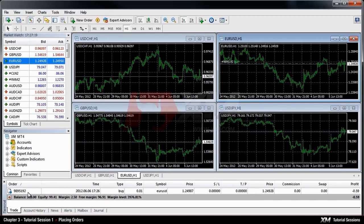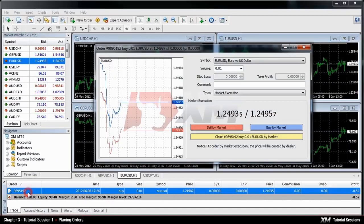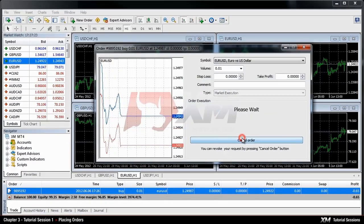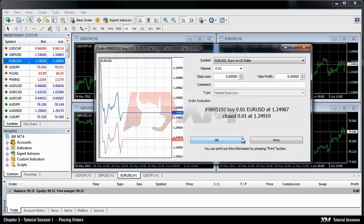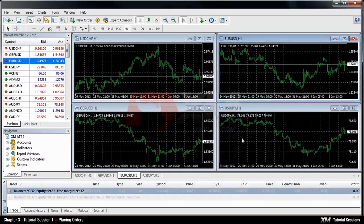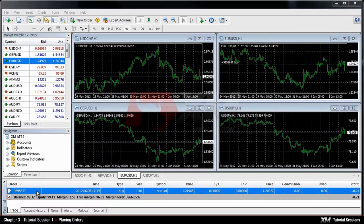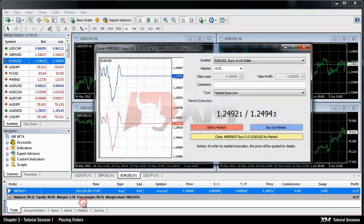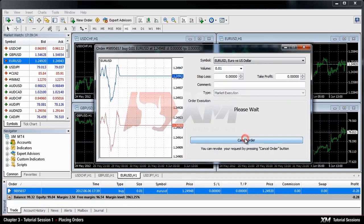And now you can close an active order if you double click the pending order ticket number and select the close button. Or if you right click the required active order in the terminal window, select close order and confirm it by pressing again the close tab button.